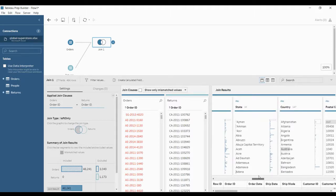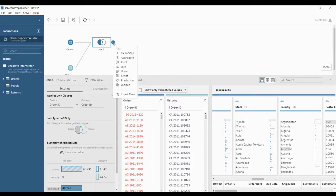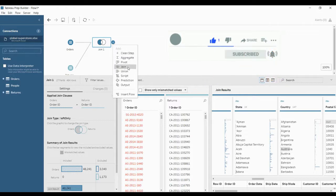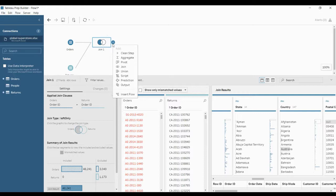If you want to fetch the output, you can create this as an output flow, or if you want to clean the data, you can click clean step after join. If you want to do any other step, you can directly start working on it. There are no restrictions — you can perform all these steps at any time, either before or after joining.